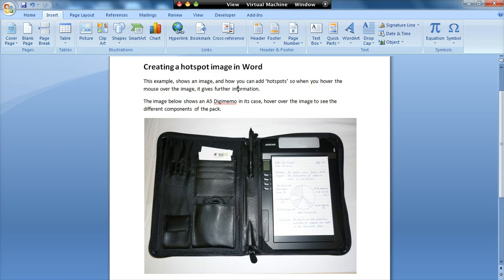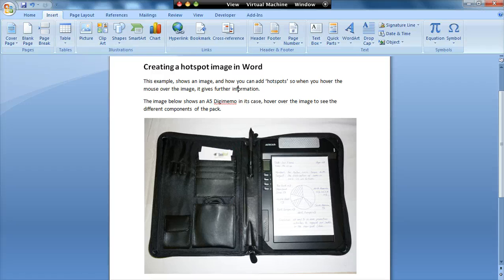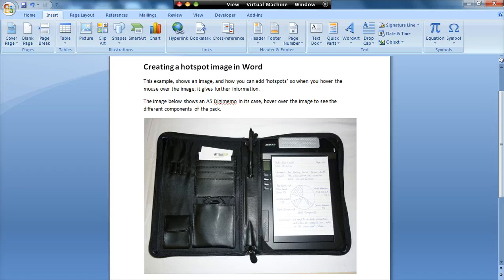Now, from a learner's perspective, if I've got a diagram with lots of information in it, some learners, especially those with disabilities, sometimes just get overwhelmed with the amount of information. So what you can do is provide a simpler piece of information, a diagram or an image, and then as they hover over, it gives them more information if they want it.